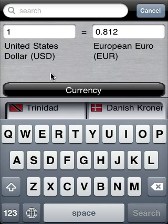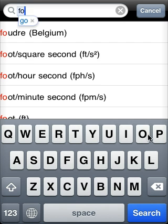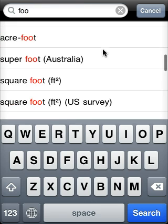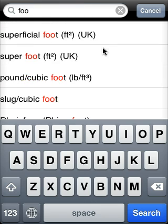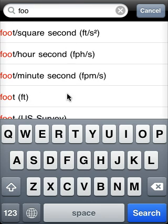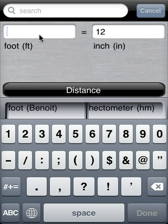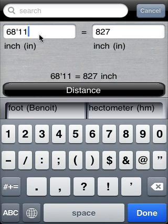Click search and start typing: F, O, O. The results appear with the search phrase highlighted. Click foot from the results. In the input box, enter 68 feet 11 inches. Notice the equivalent inches appear below with the converted result to the right.